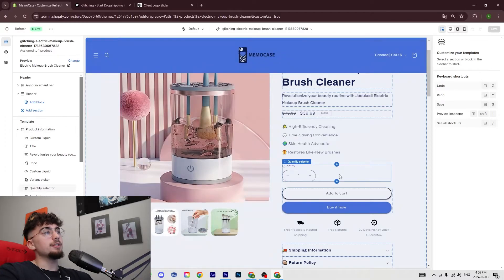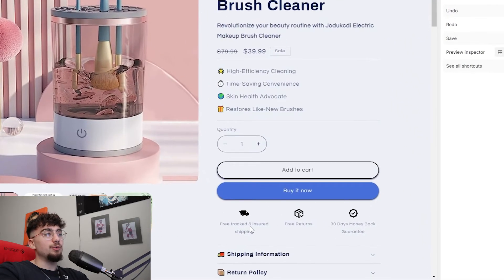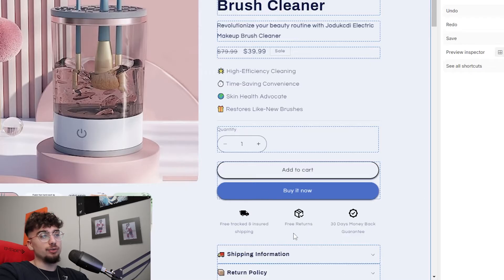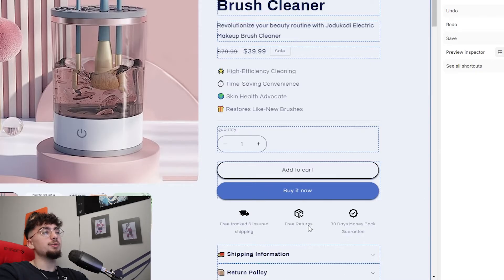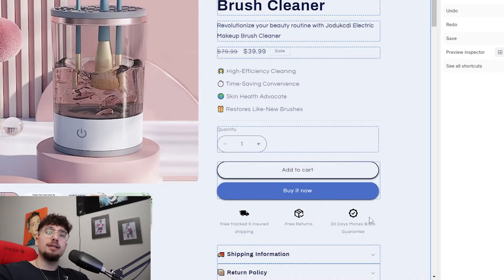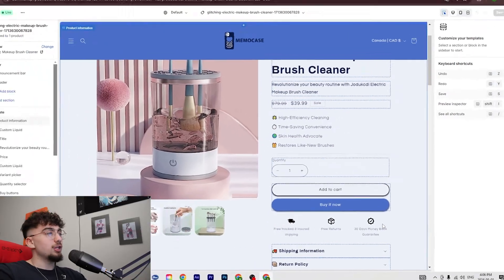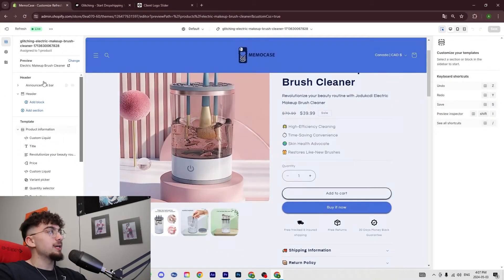So at the bottom here you see we have free tracking - this is already included. We have free tracking, included shipping and insurance, returns, money-back guarantee. But we want to add a payment trust badge as well. So how do you add a payment trust badge?